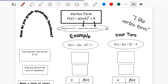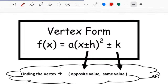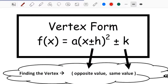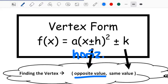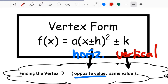Vertex form is when a quadratic equation is written so we can see the number being added or subtracted with x and the number at the end. Just like with absolute value, the number with x gives the horizontal shift — and it will be the opposite value. The number at the end gives the vertical shift of the vertex, which ends up being the same value.